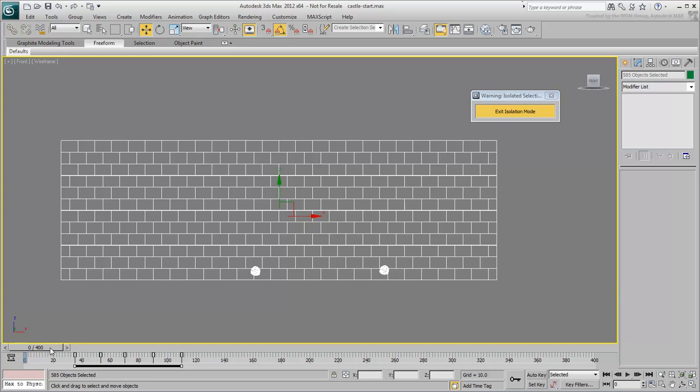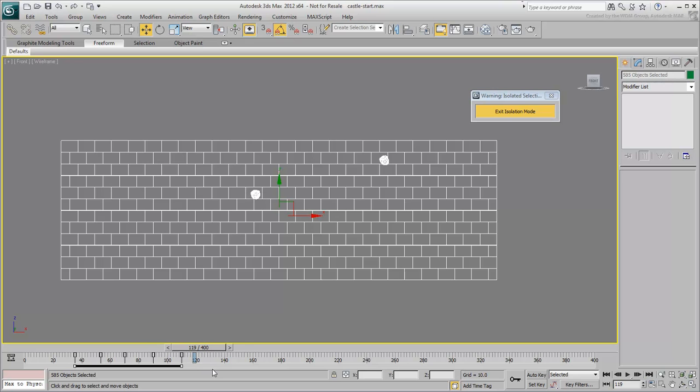Scrub the animation to get a feel of where the stones hit the wall. One appears to hit higher than the other.